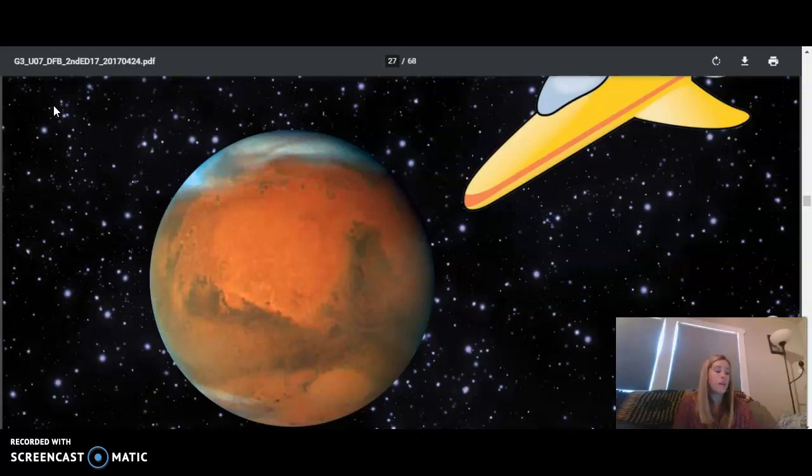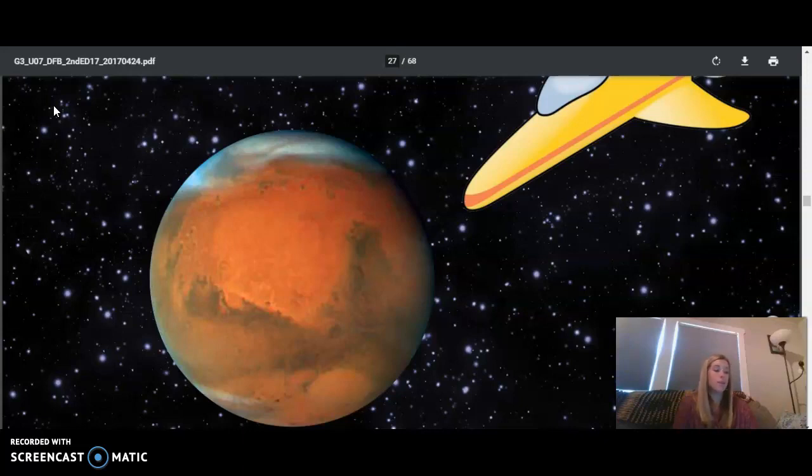But the thing that may really catch our eyes as we get closer is our solar system's tallest volcano, Olympus Mons, which is three times as high as Mount Everest, Earth's tallest mountain. That's right, Mars has the tallest volcano in our entire solar system, much larger than any here on planet Earth.